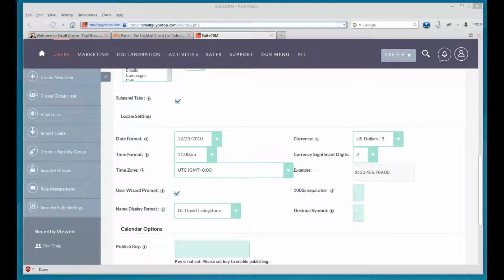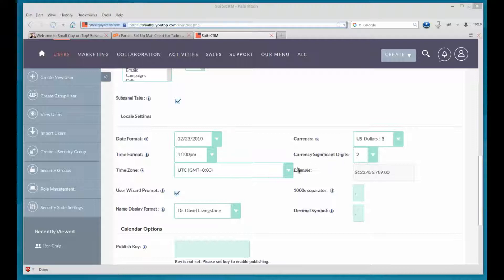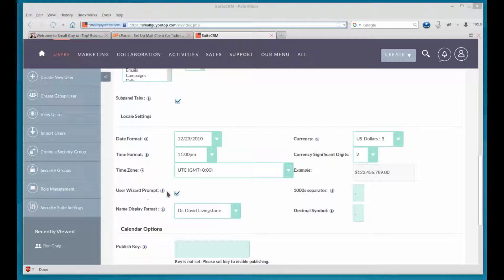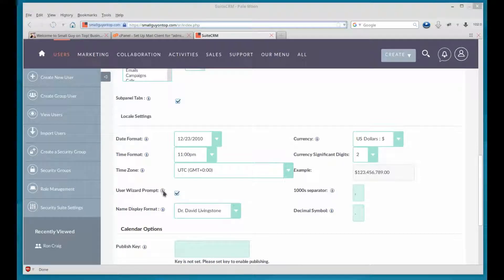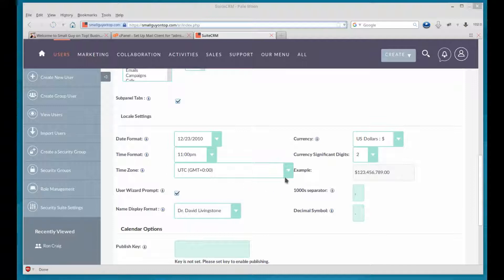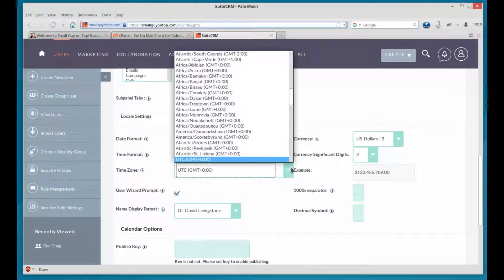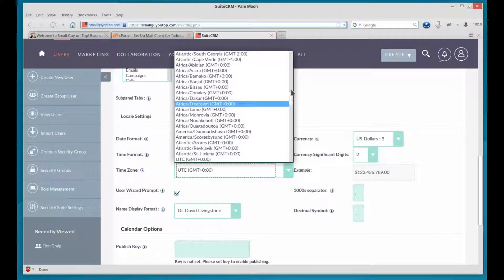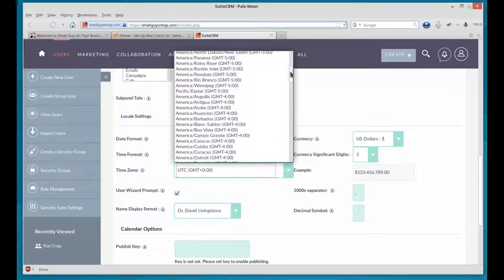So here you can set the date format, the time format, currency, time zone, all kinds of things here. You want to use the user wizard prompt. That means that when they first log in, they'll be prompted to go through this wizard to set up their account properly. So time zone is important. So wherever that user is, this has to be set appropriately. So the time will be reflected correctly.